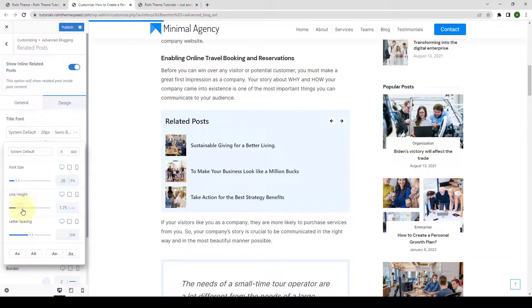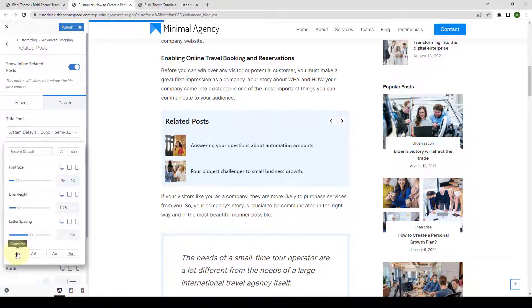You can set the line height, letter spacing, and apply other styling options.